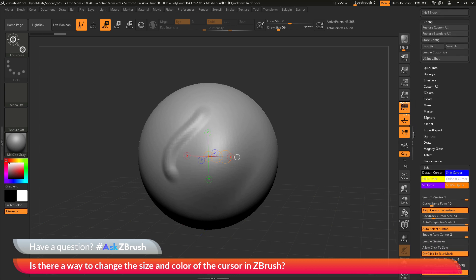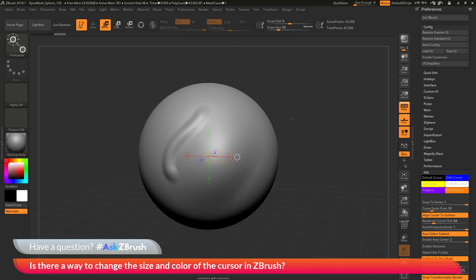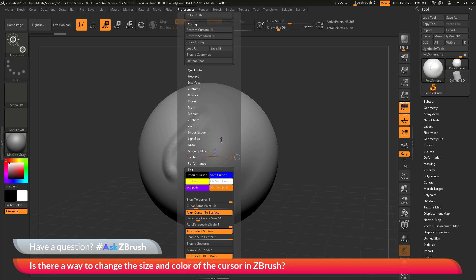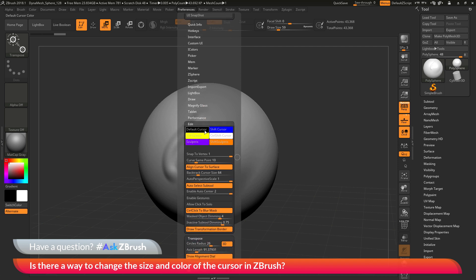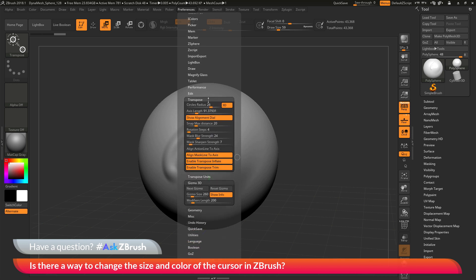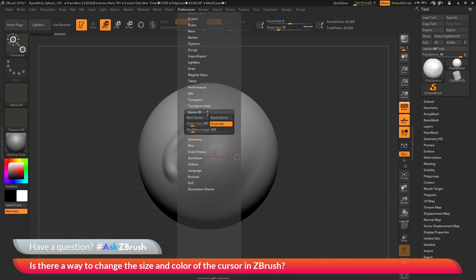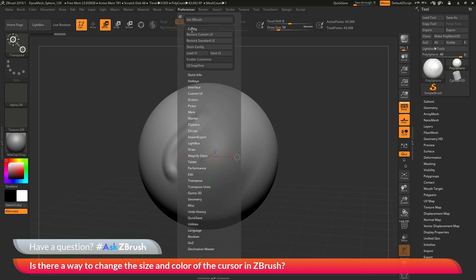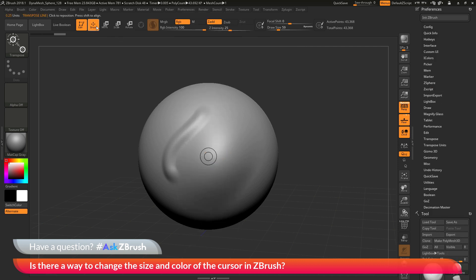To recap: the options for changing how cursors appear are in the Preferences menu. Go to the Edit area for options to change the cursor when you have a brush selected. Go to the Transpose area for options on how the Transpose line is viewed. Go to Gizmo 3D for Gizmo 3D options. After changing any settings, go to Preferences Config and click Store Config to lock them in, so the next time you launch ZBrush those options will be remembered.